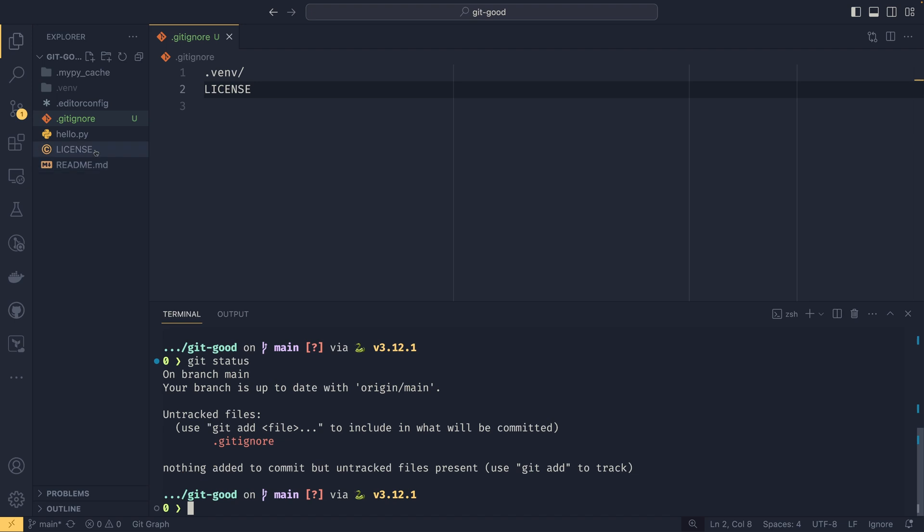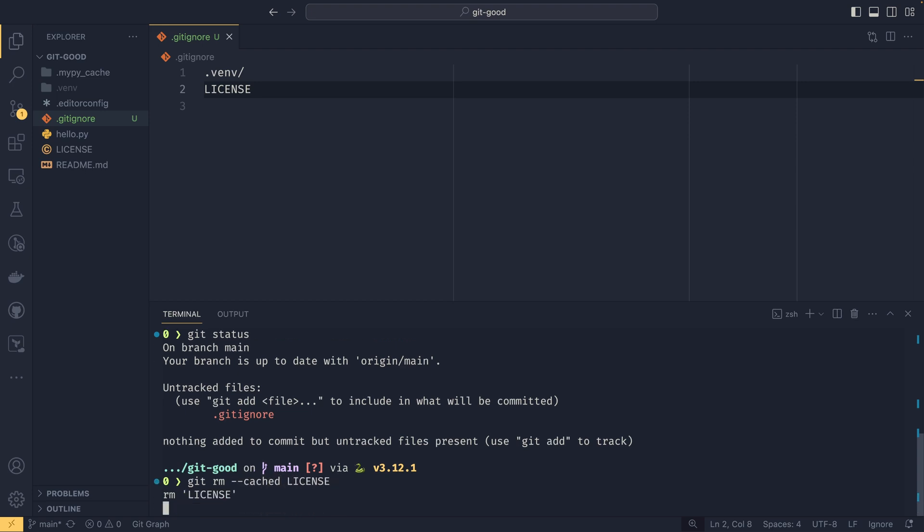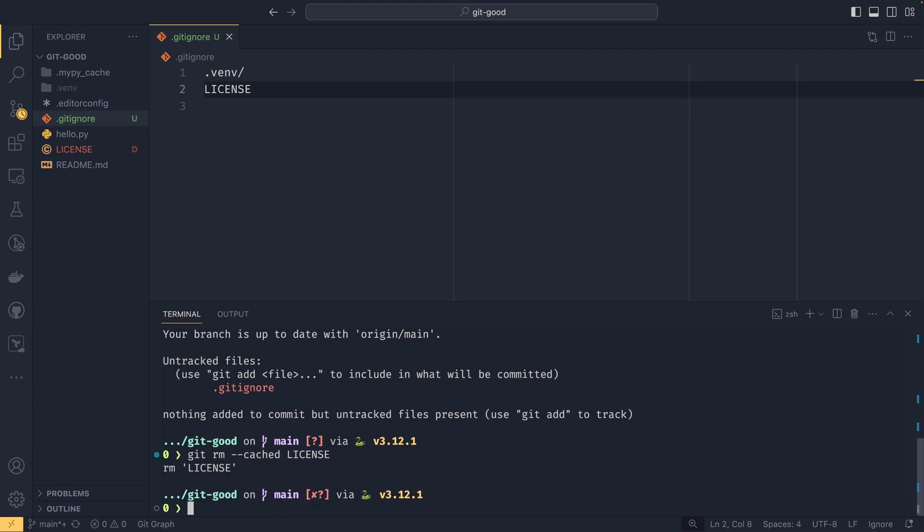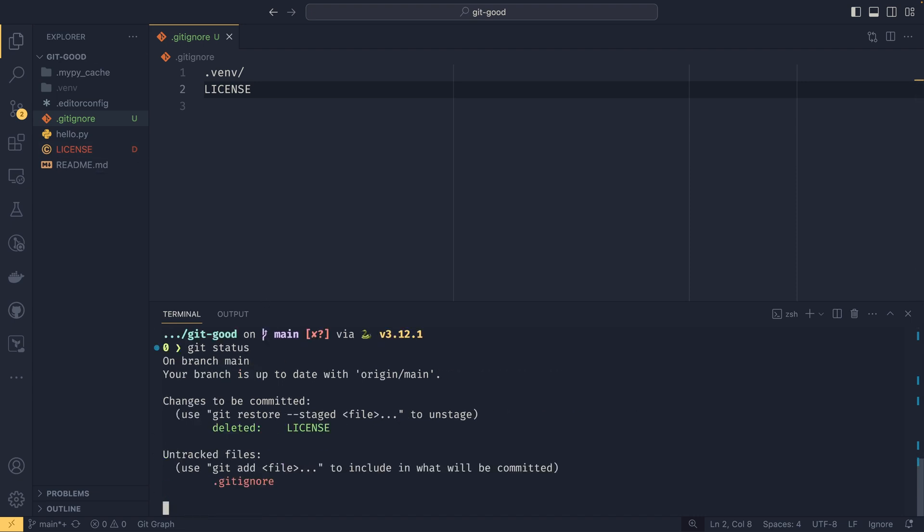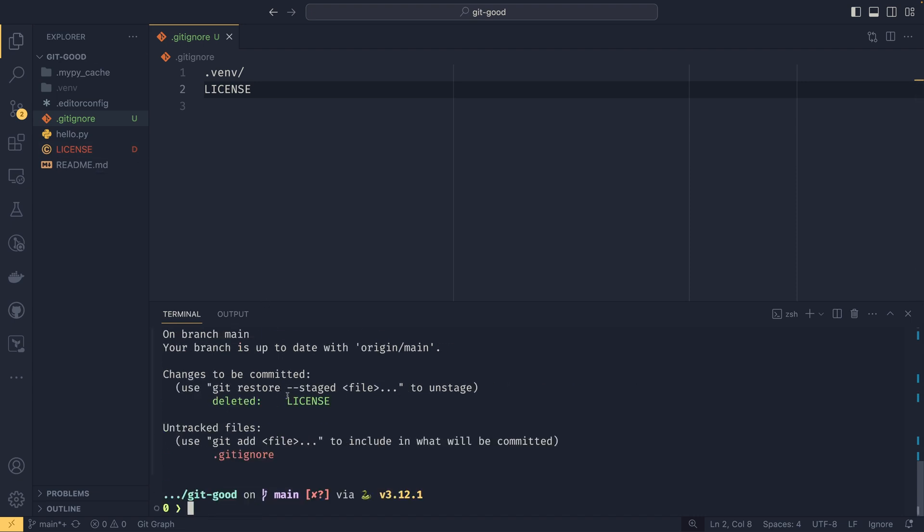So we need to do git remove --cached license, and then it's removed the license, and you can see it's deleted because we're no longer storing it. And then once we delete it, it'll ignore it.